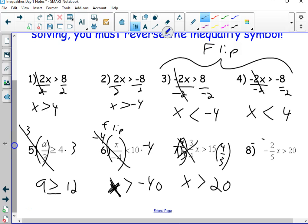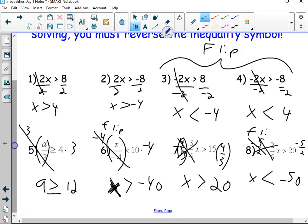On this one, I have a negative fraction, so I have to multiply by its negative reciprocal: negative five-halves. The fives cancel, the twos cancel, and the negatives cancel, making a positive — so I'm just left with x. Over here, 5 times 20 is 100, divided by 2 is 50 — or two goes into 20 ten times, times 5 is 50. But remember, five times a negative gives me negative 50. And since I multiplied by a negative number, this greater than symbol must become a less than symbol.